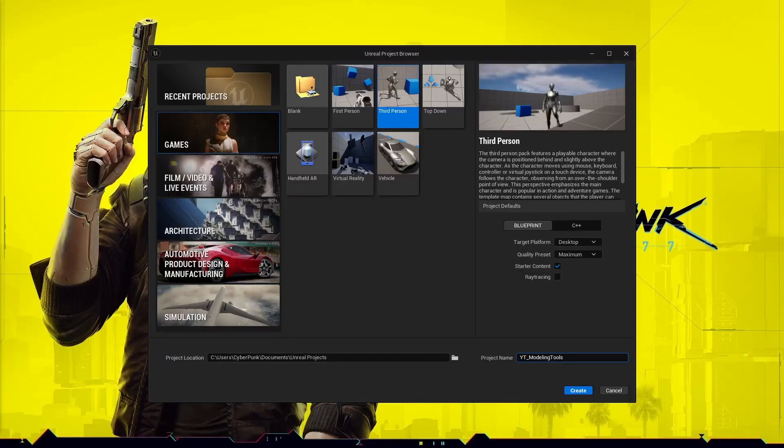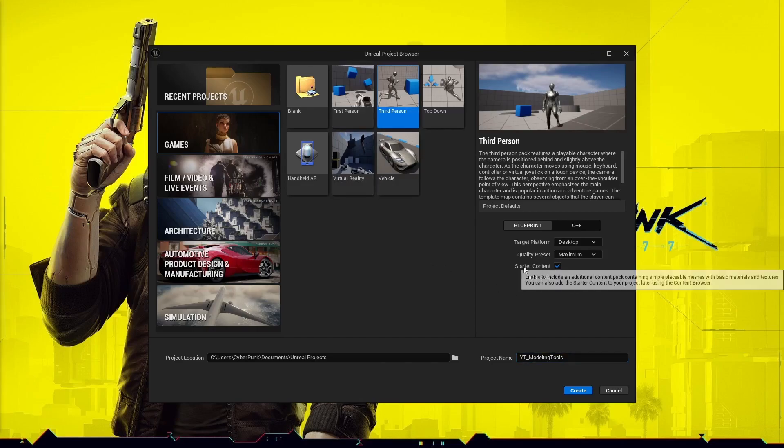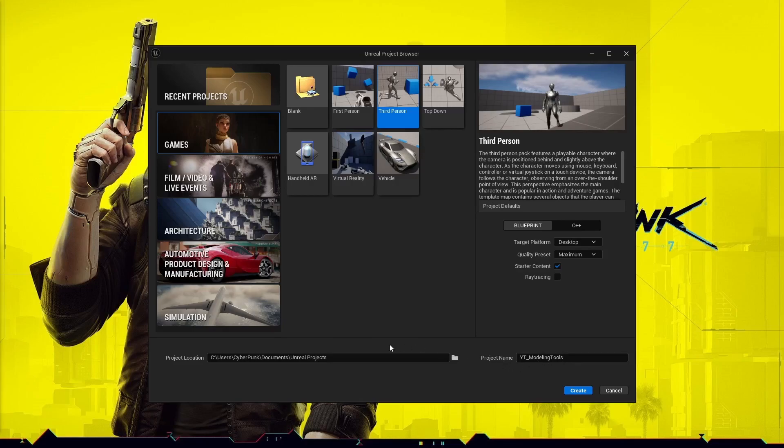Starting off I'm going to be using the third-person template. Make sure the starter content is checked, give a name, choose a location, and hit create.